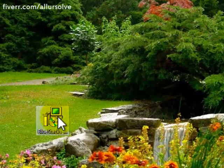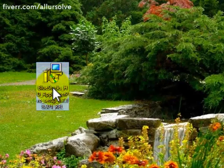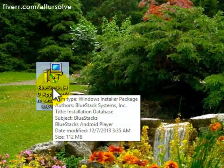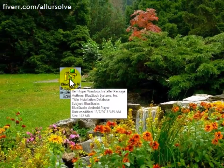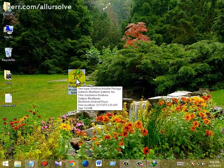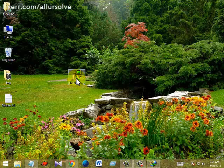Here you go. This is the Bluestack 0.7.8 offline installer, 112 megabytes. You can download it — follow the description link. This is a completely offline installer; you don't need any internet connection to install it. Now I am going to install it, please wait.